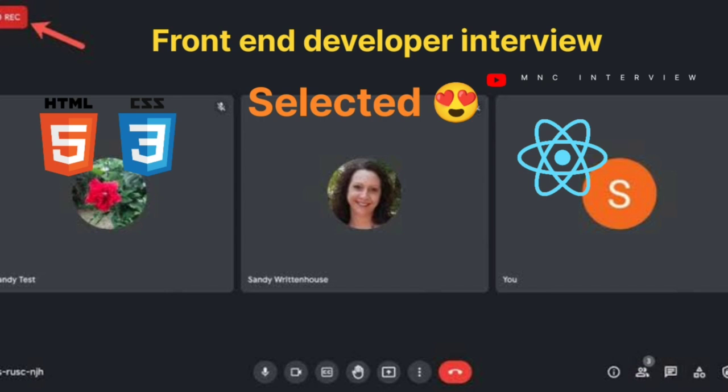What is the difference between div and span? Div is a block-level element and span is an inline element. A block element takes the full width of whatever parent it is in, and an inline element takes the width of its content.